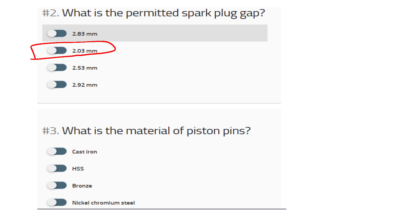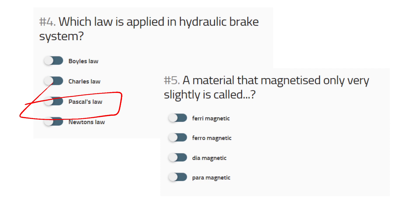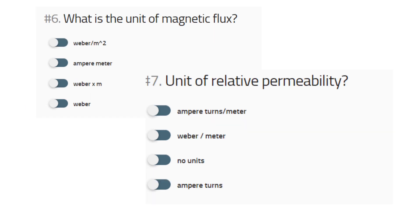What is the material for piston pin? — Nickel chromium steel. Which law is applicable in a hydraulic brake system? — Pascal's law. A material that can magnetize only very slightly — this material is a paramagnetic material.